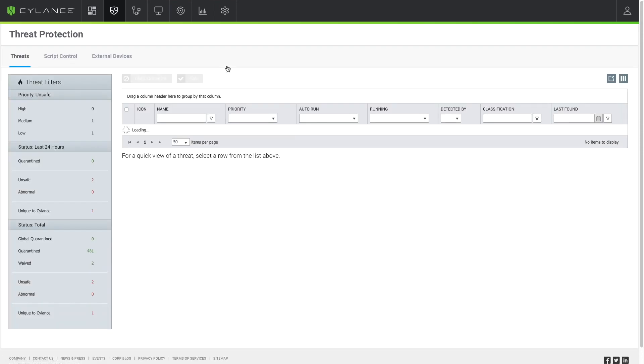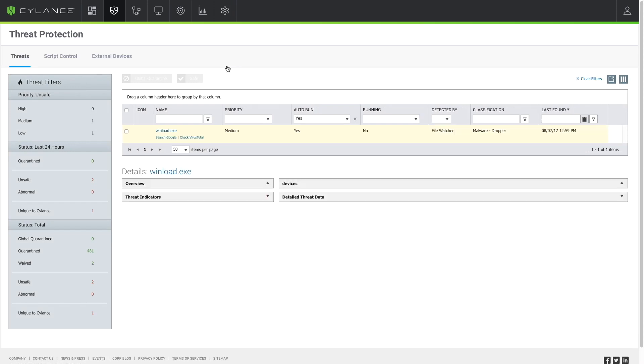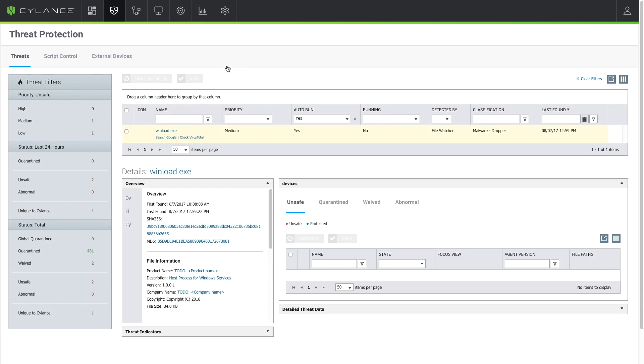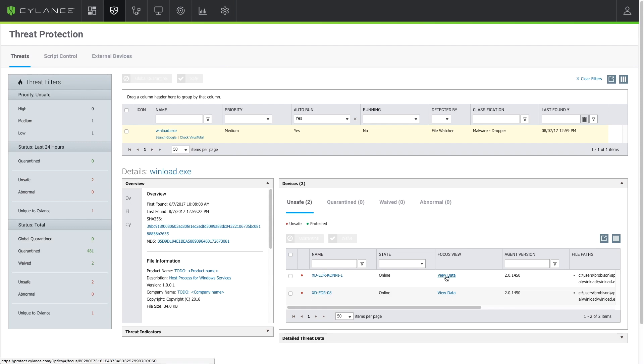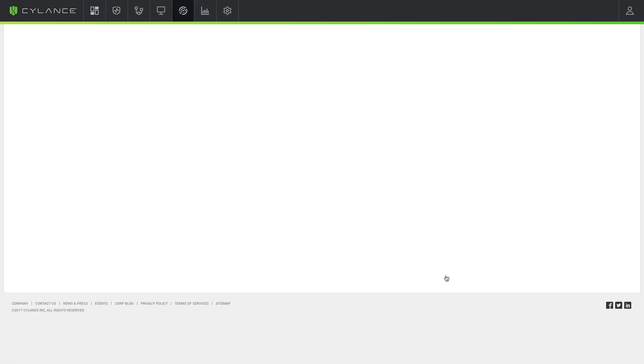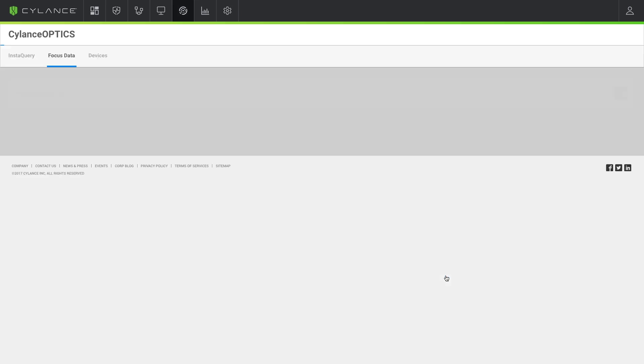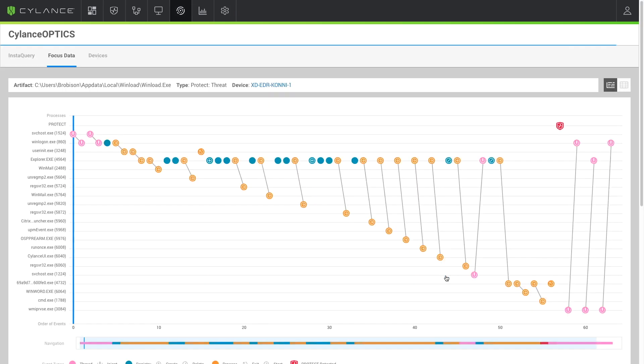Clicking on that threat will take us directly to the protection page to allow us to view information about this threat. We can see very quickly that this file is actually running on two different systems in the environment. We can quickly get to the systems by clicking on their names or we can view the Cylance Optics focus data to view what this threat actually did to our system as it ran.